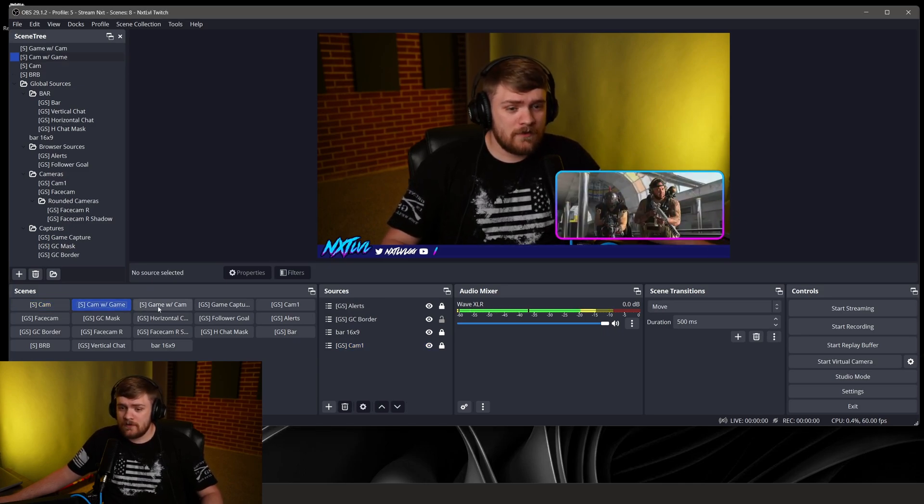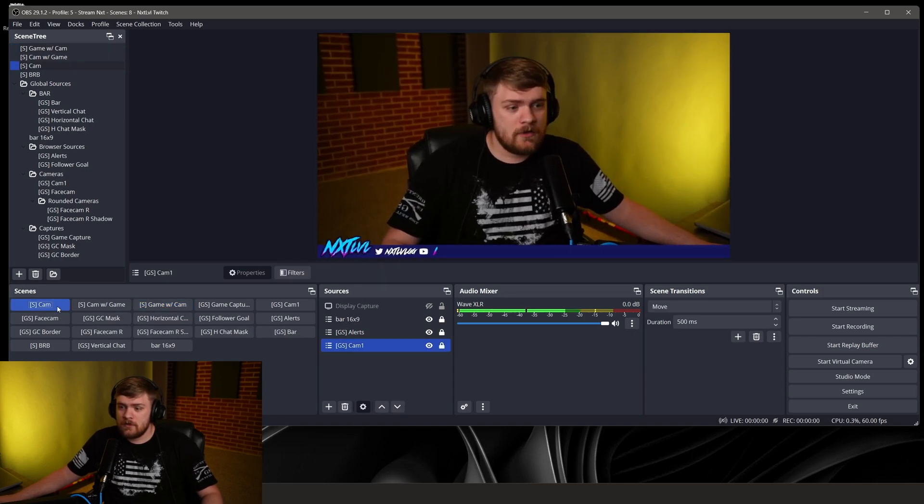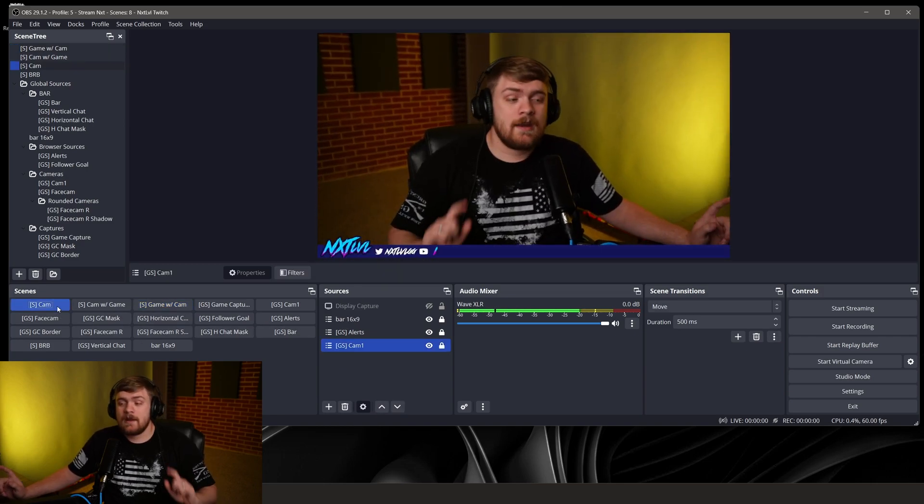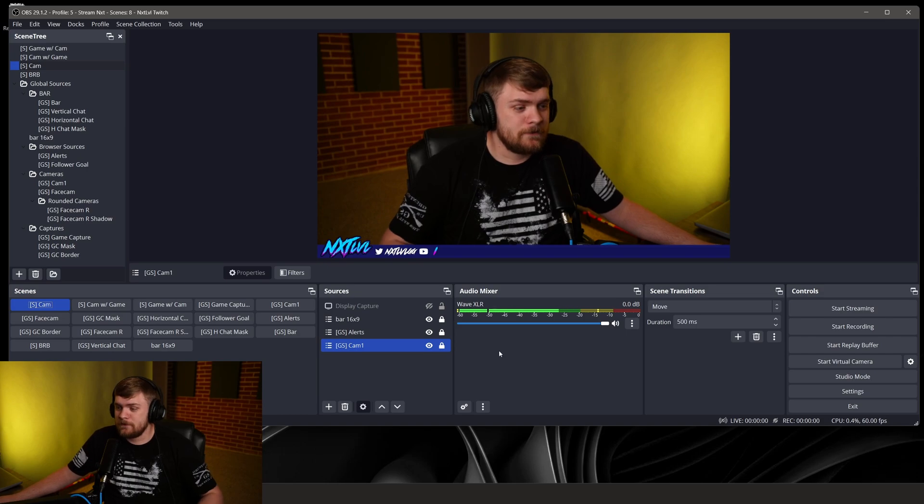You can see that we've got stuff that pops in for a game and then we can actually have stuff pop in like this and then we can even go back and it's very simple and easy to use.